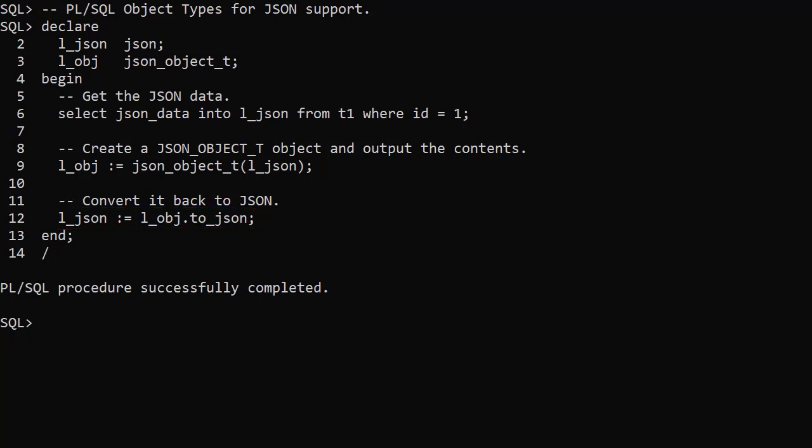If you're already working with JSON in the Oracle database this will feel very familiar. In the past we would have used types such as varchar2, clob or blob to store JSON data. From Oracle 21c onward we should switch to using the JSON data type where possible.